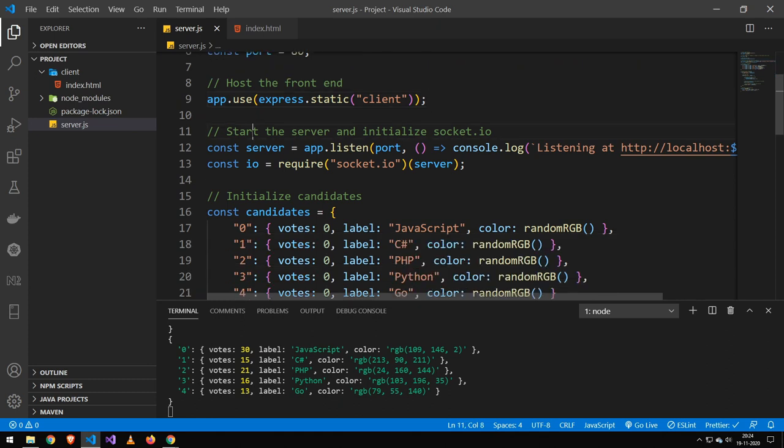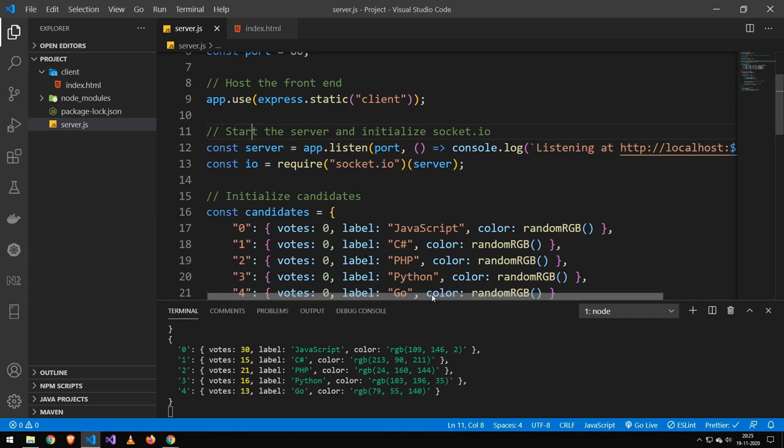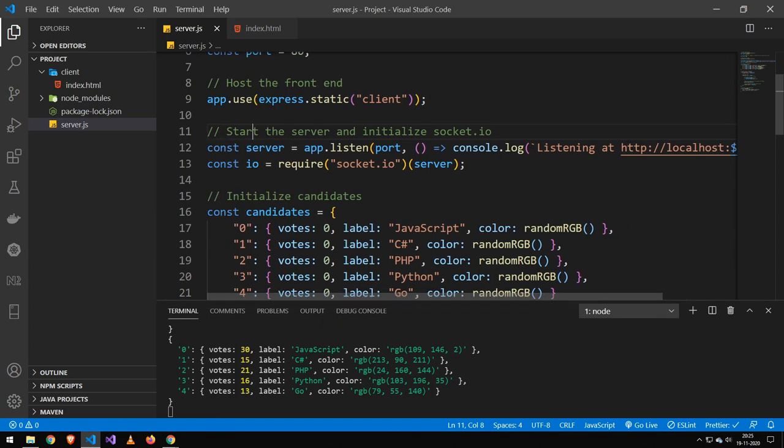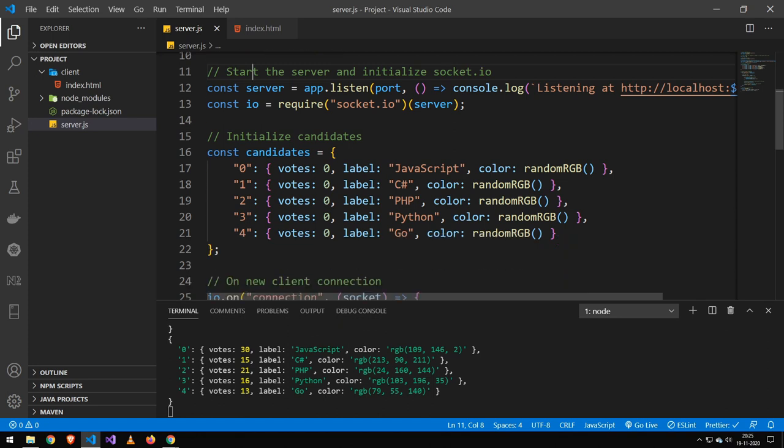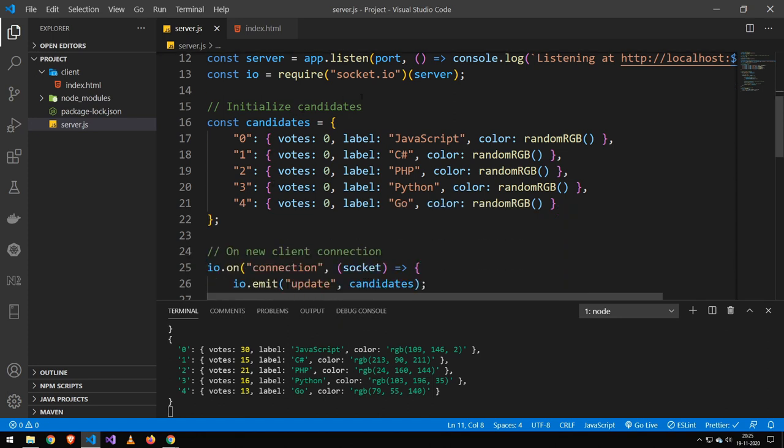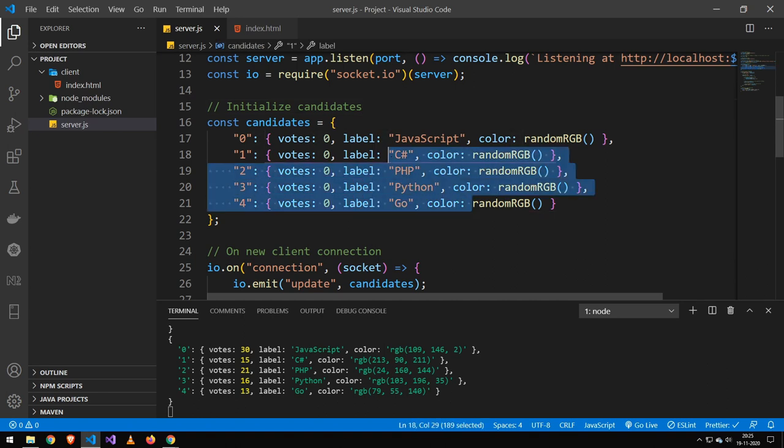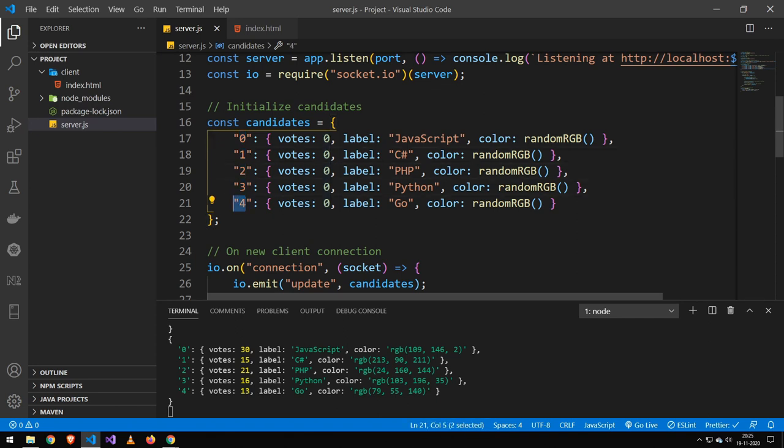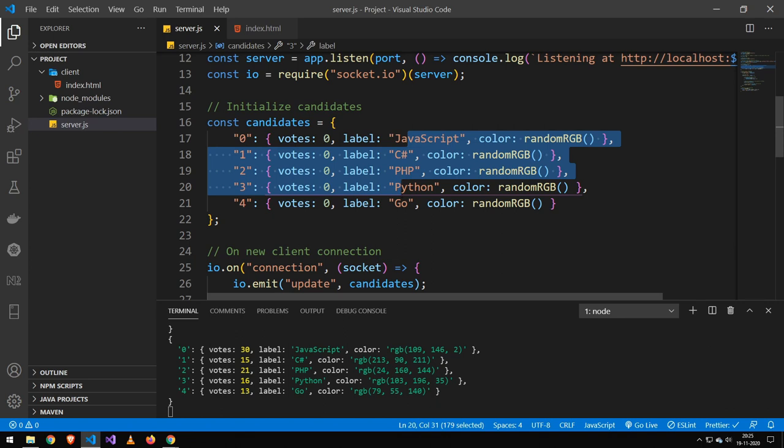The next thing here is that I just start the web server and initialize socket.io. So then I initialize all of the different candidates. Now, if you want more or if you want to change these, then all you have to do is just make sure to keep this incrementing like this. And then you can set the starting vote. You can set the label.